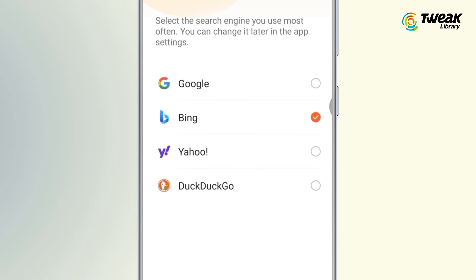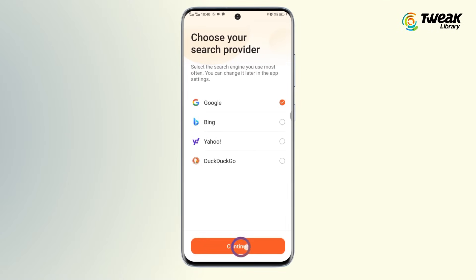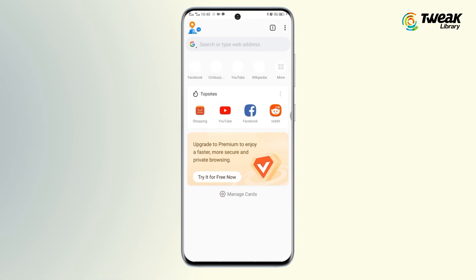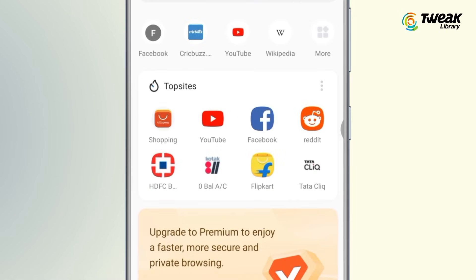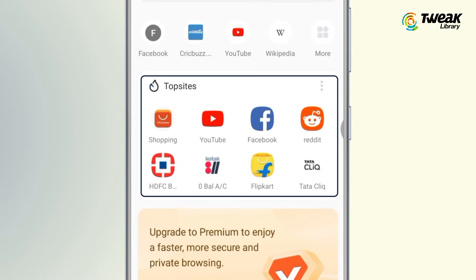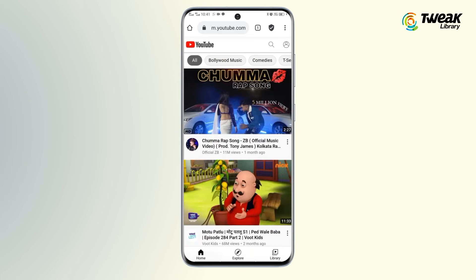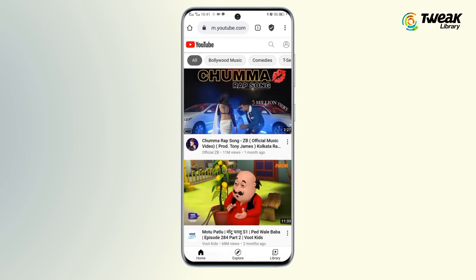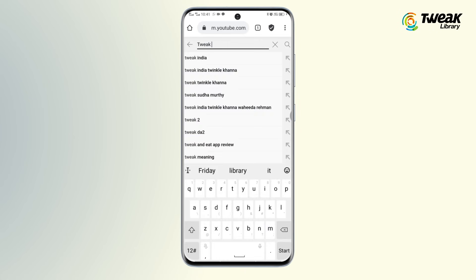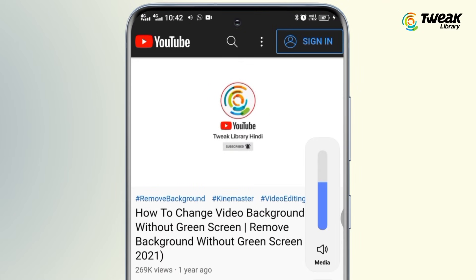Choose your preferred search engine and then again tap on continue. Select YouTube from the top sites apps, and if YouTube does not appear on the top sites, tap on more to find YouTube. Sign in to your account if you haven't, then search for the video you want to watch to verify no ads appear.